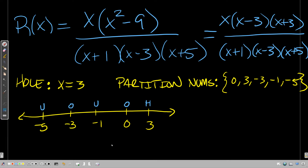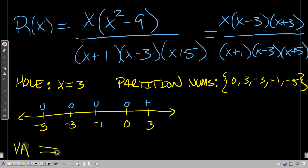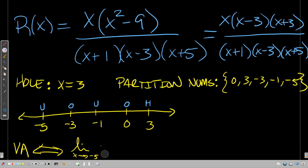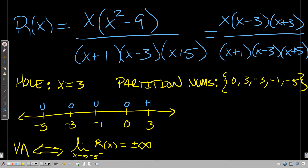Now we want to find the vertical asymptotes. r(x) has a vertical asymptote if and only if the limit as x approaches that number — say x = -5 — from either side is one of the infinities. So the limit as x goes to -5 from the left needs to be positive or negative infinity for us to know there's a vertical asymptote there.